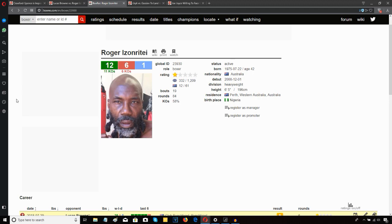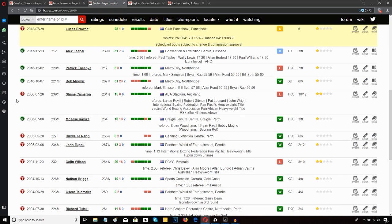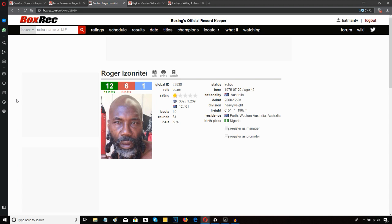Let me know what you think about this whole situation in the comment section below. Can Lucas Brown do anything in the rest of his career? Have you ever seen Roger Izonrite fight? Let me know how you feel in the comments people, I'm out.